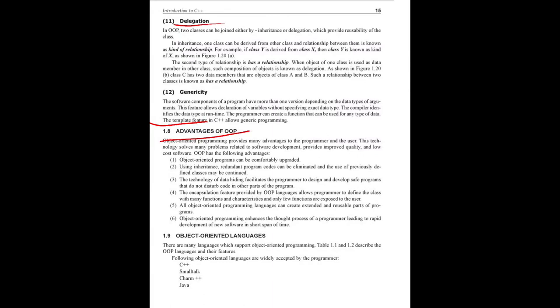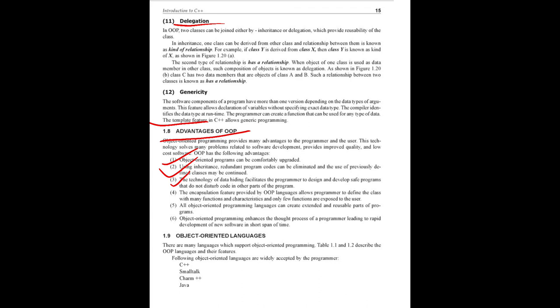Next are advantages of OOP. First one is it is easily upgraded. Using inheritance, redundant program codes can be eliminated - that is one of the advantages of previously defined classes. Data hiding facility is required, so security is provided with the concept of encapsulation. Encapsulation defines the class with many functions and characteristics, but only a few functions are exposed to the user - the rest has been hidden. All OOP languages can create extended and reusable parts of programs. Extensibility and reusability are the main advantages provided.